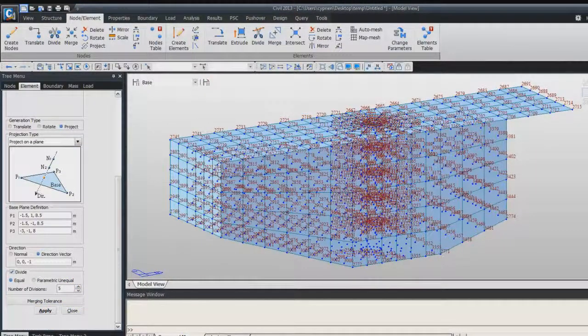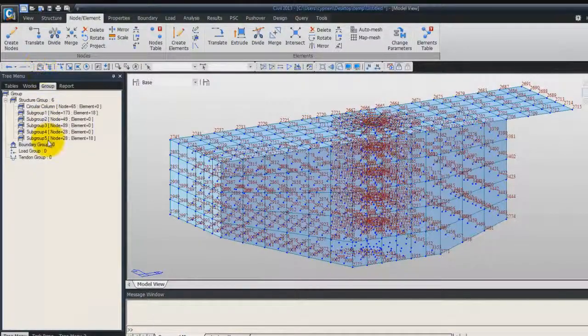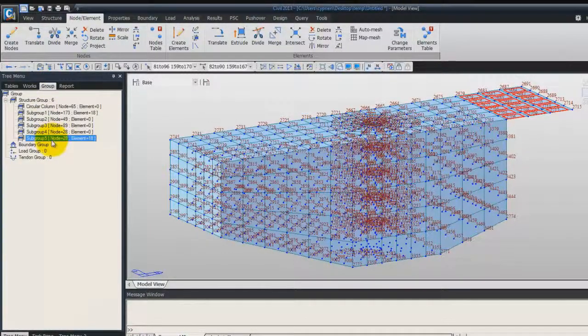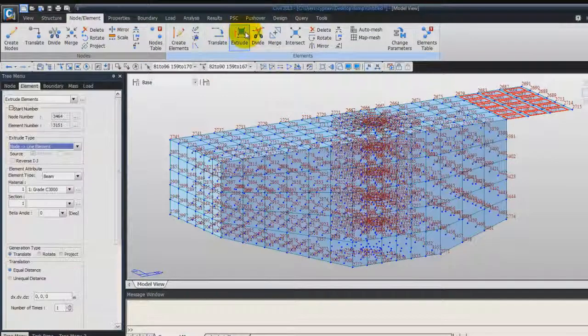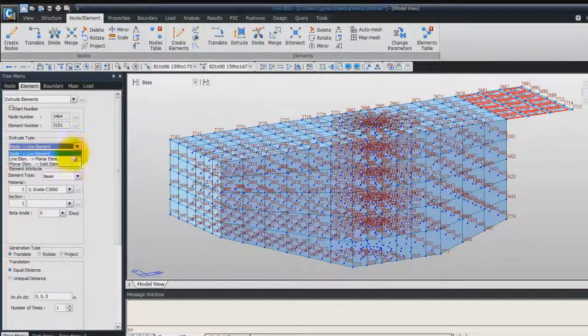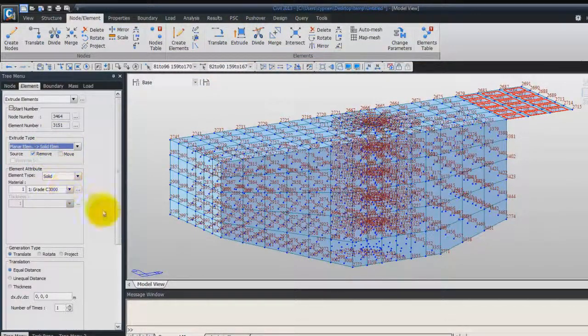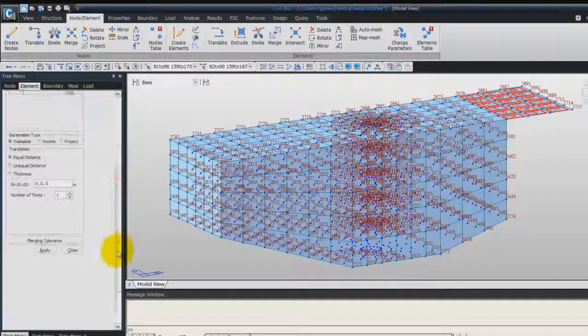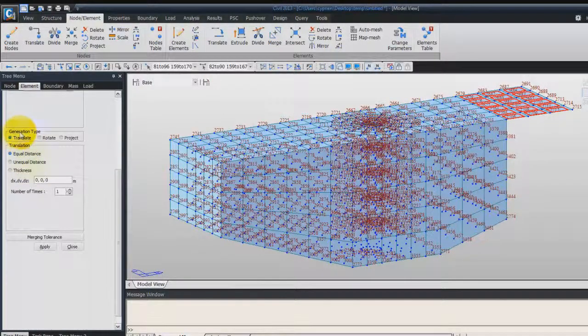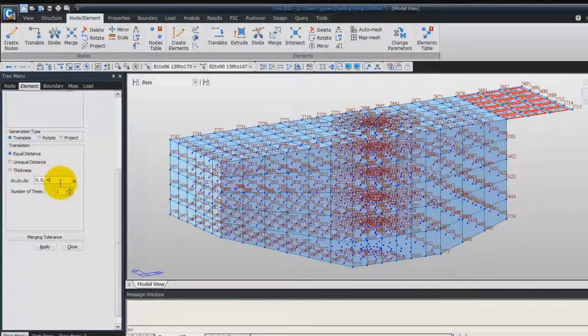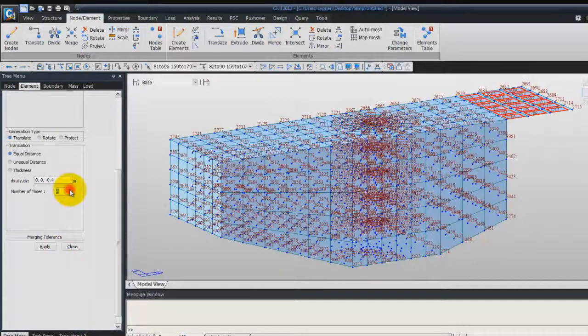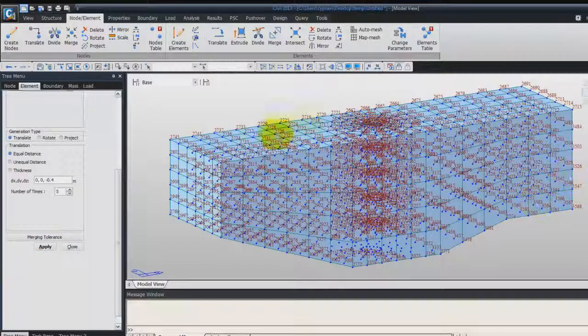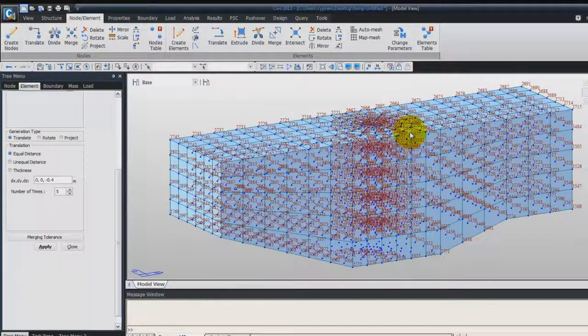Go in the group again. Double click on Subgroup 5. Extrude. Planar Elements Solid Elements. Check the Remove. Translate equal Distance. Minus 0, 0 and minus 0.4. And 5 times. Now click on Apply. And finally, you get the head of the pier.